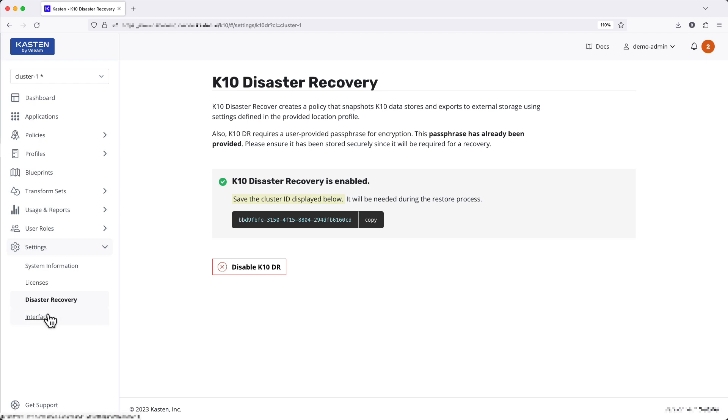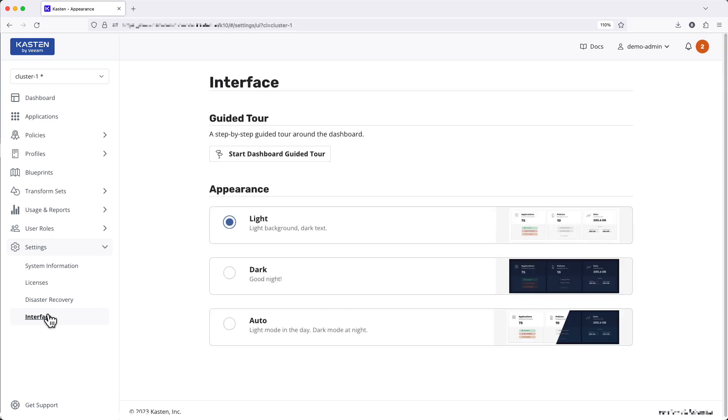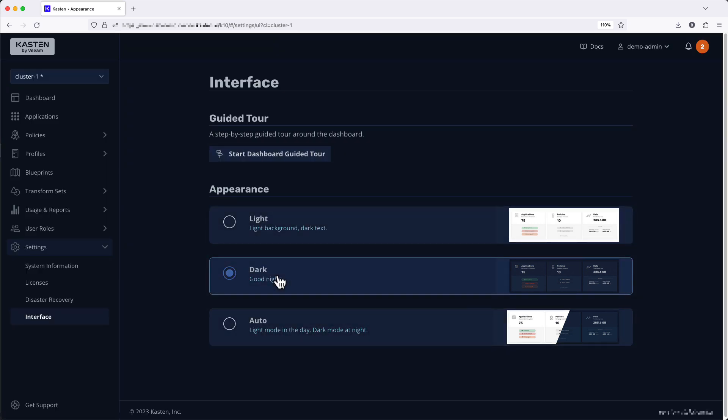And interface, previously named dashboard, still provides access to the guided UI tour for new users. And as someone who spends a lot of time in this UI, my favorite feature: dark mode.